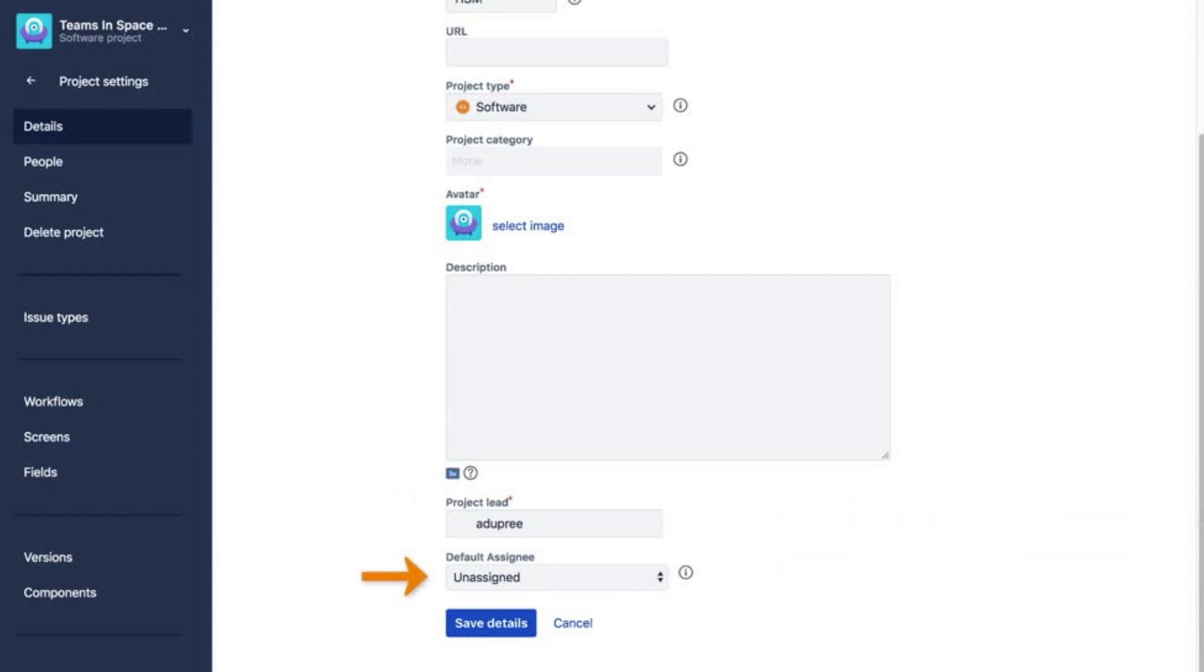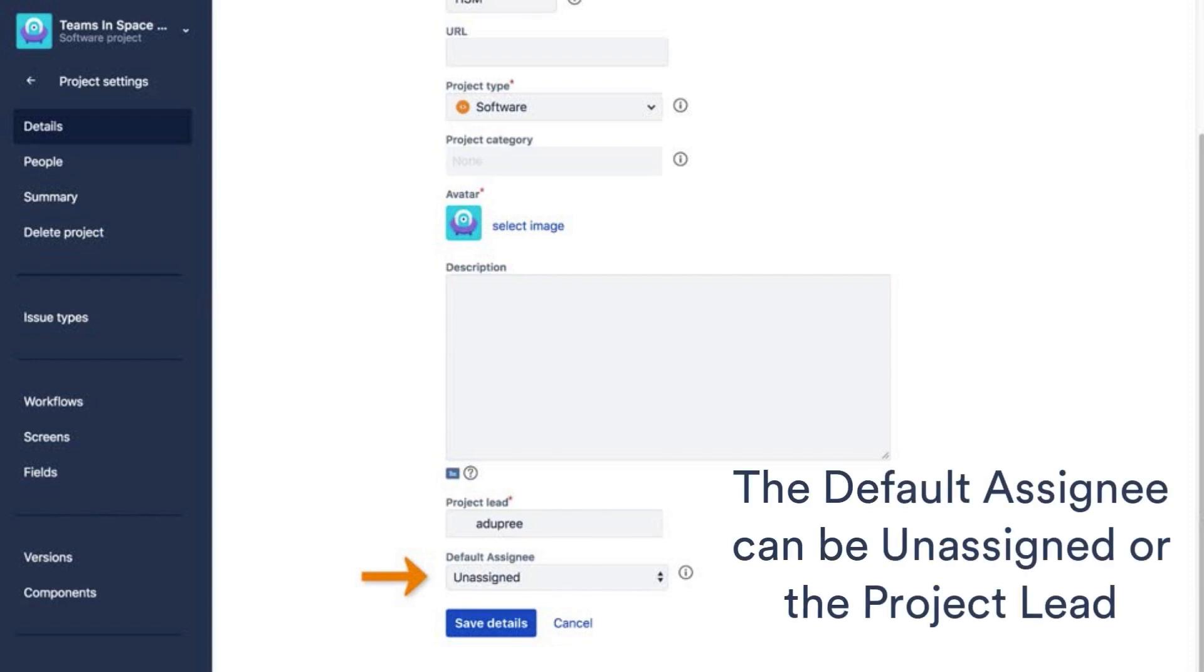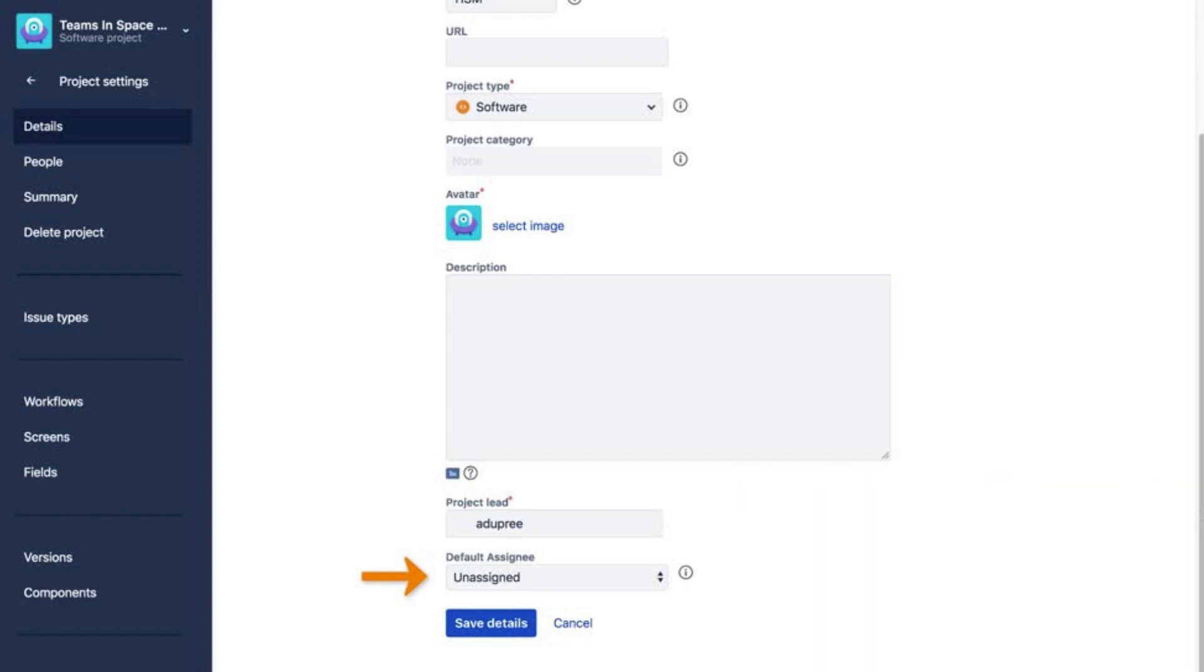The default assignee is set to Unassigned by default, but you can change it to the project lead. If you do, they'll be assigned all new work items, which we call Issues, created for this project.